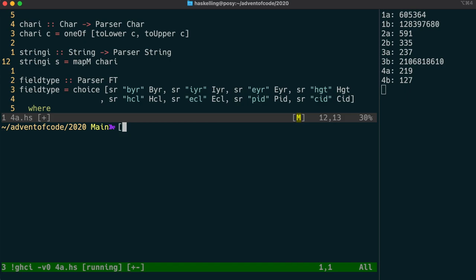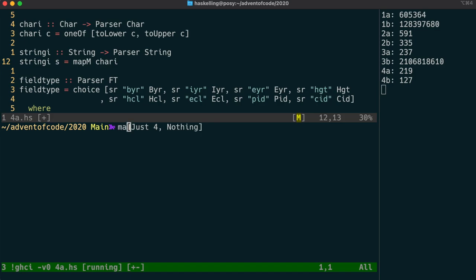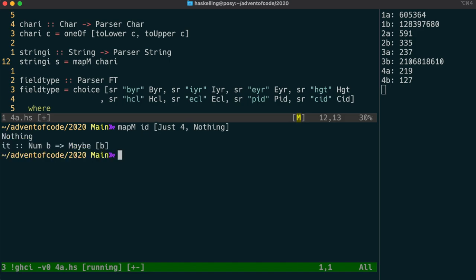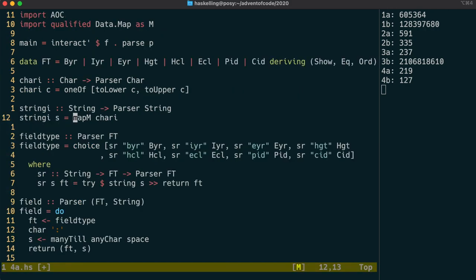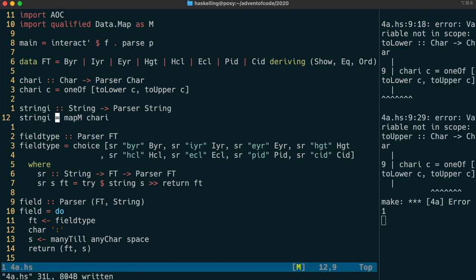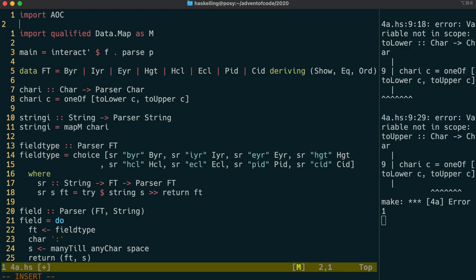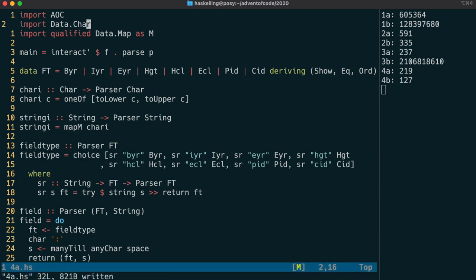So let's say we have a list of maybe ints. We can use mapM and then just the id function to then create a maybe list of ints. In the maybe case it will just give us nothing if any of them are nothing or a just value if they're all just values. And in the parser case it actually just combines those parsers by sequencing them one after the other. Okay so after importing data.char this works as expected.